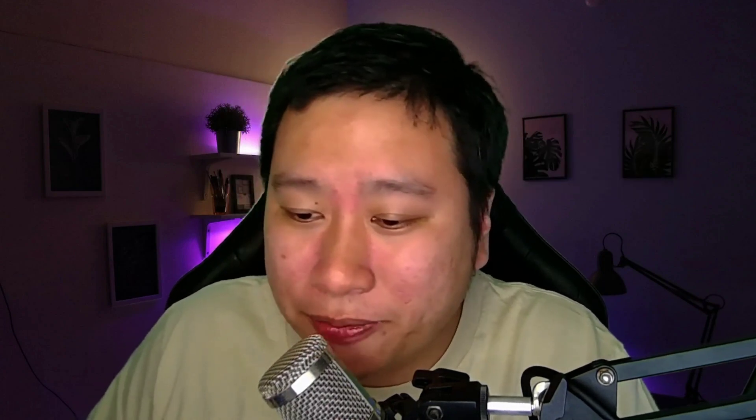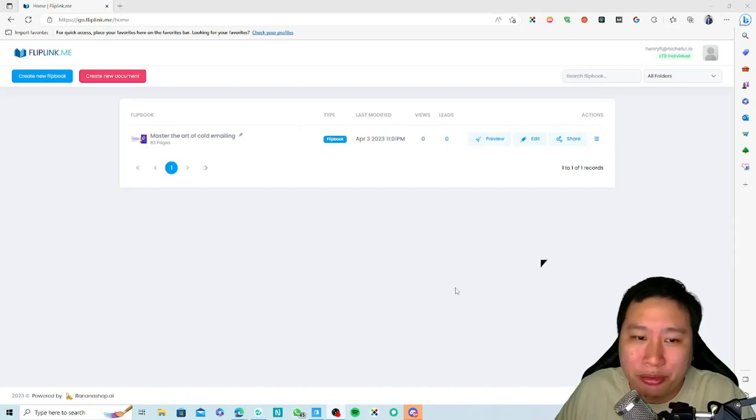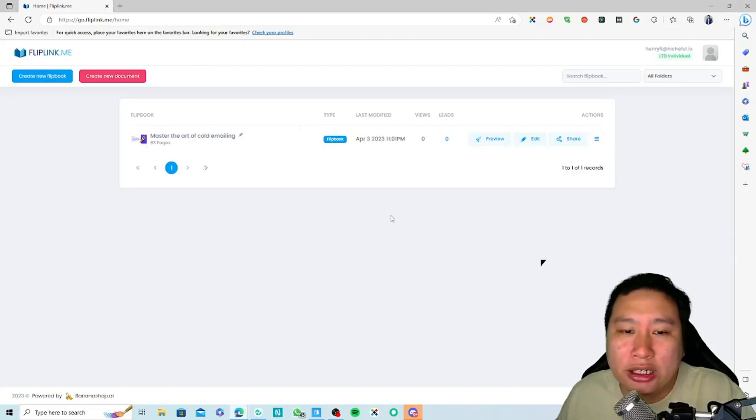We're going to be talking about Fliplink.me, but before I dive into it, be sure to hit the subscribe button if you'd like to see more digital marketing and e-commerce content. So here we go. Here we are in Fliplink.me.